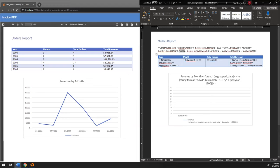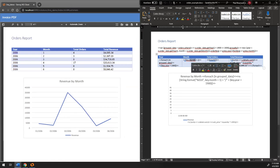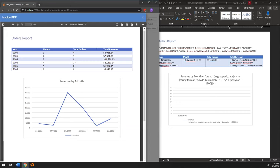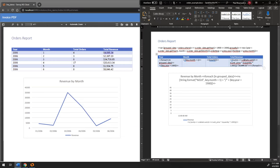Since we have group data here, we're going to loop over that group data and print out the year. I do the plus 1900 here because the get year call on timestamps returns the number of years since 1900. Months are also zero indexed. I give the count of total orders and then sum up the price of each individual order. So you can see that in January we had $4,085 — that's aggregating all that data inside the template.